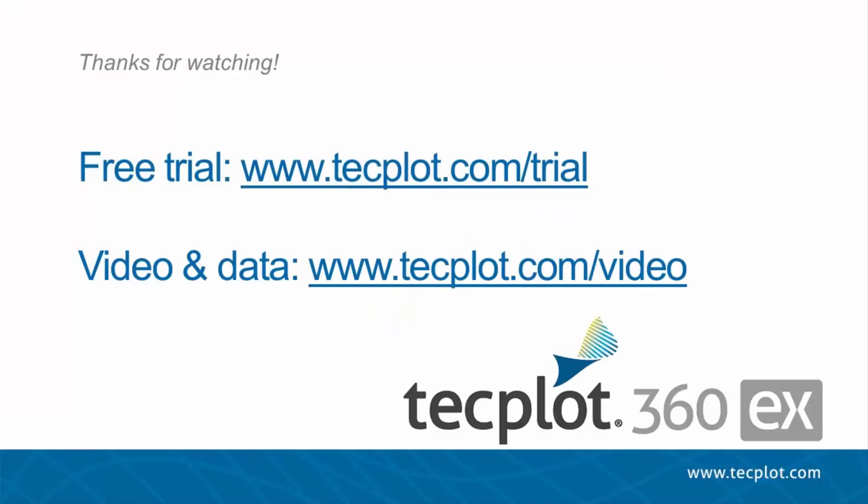This concludes the tutorial on topographic plots. You can download a free trial of TechPlot360EX on our website, and thank you for watching.